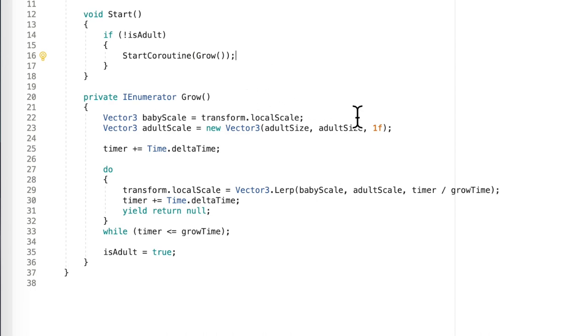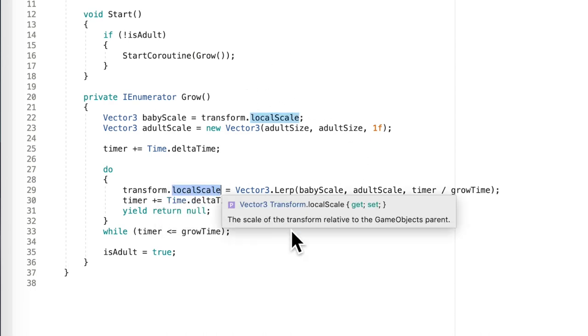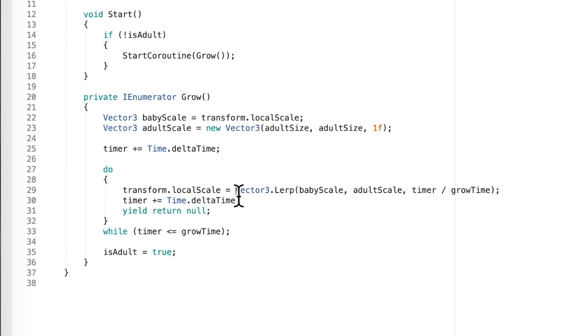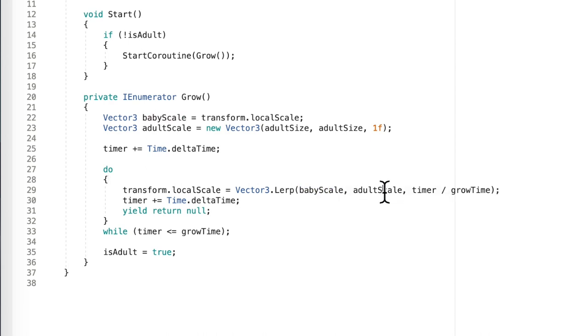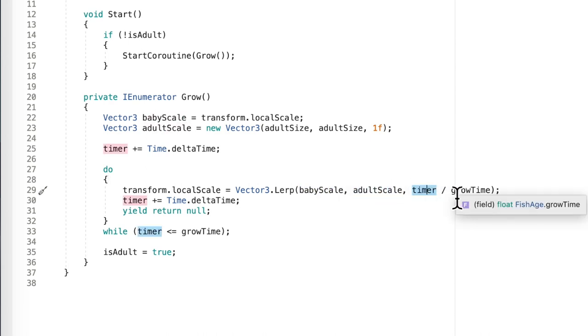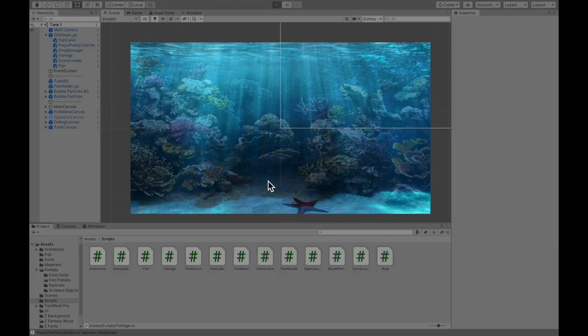But in short, all I really did was if it's not an adult then start the coroutine grow. And growing basically just transforms the size to a vector3 lerp from point A to point B. And point A and B for me are sizes, so from small to big in amount of time divided by grow time.